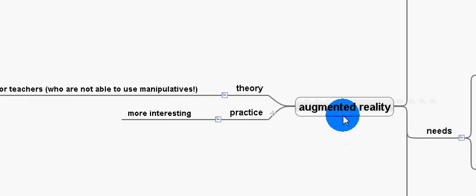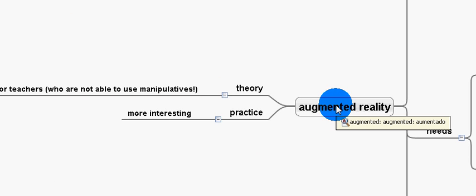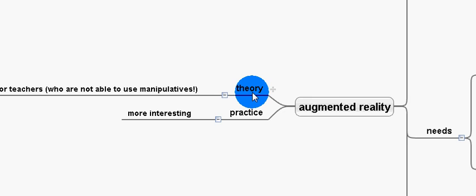Greetings, Dennis Daniels here. I'd like to talk to you a little bit about augmented reality, theory, and practice.